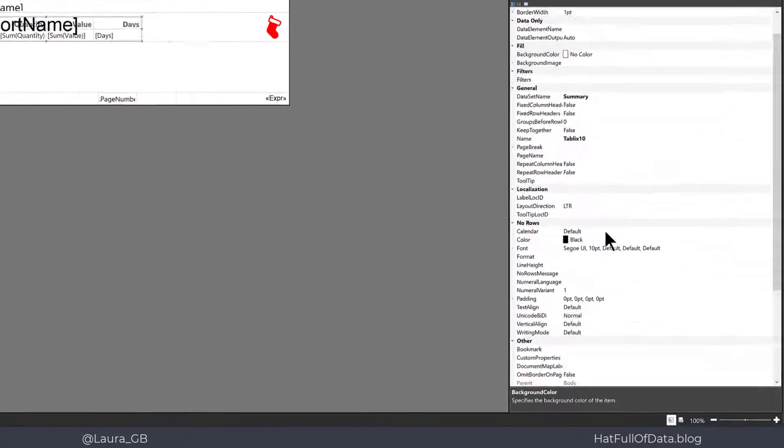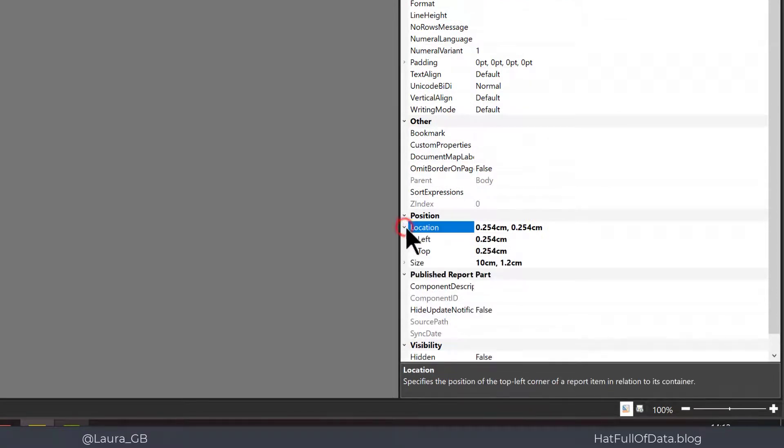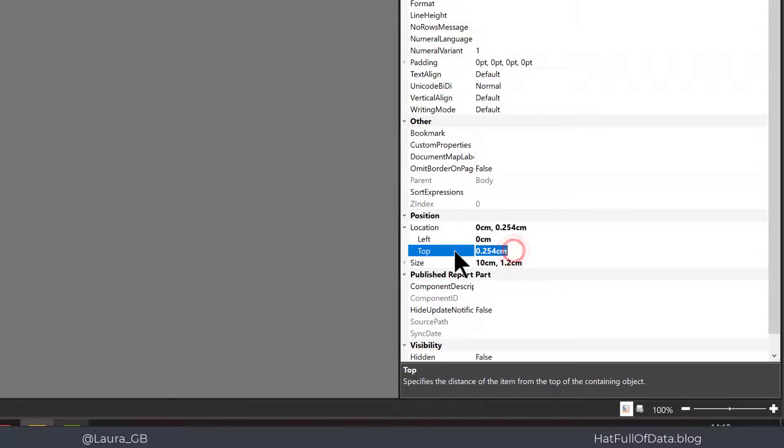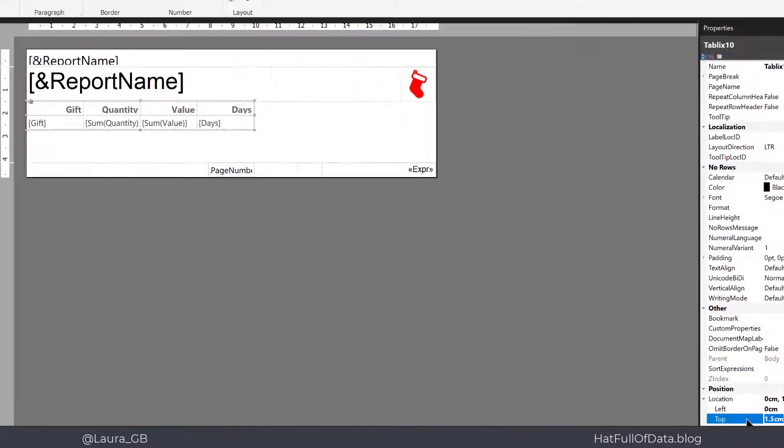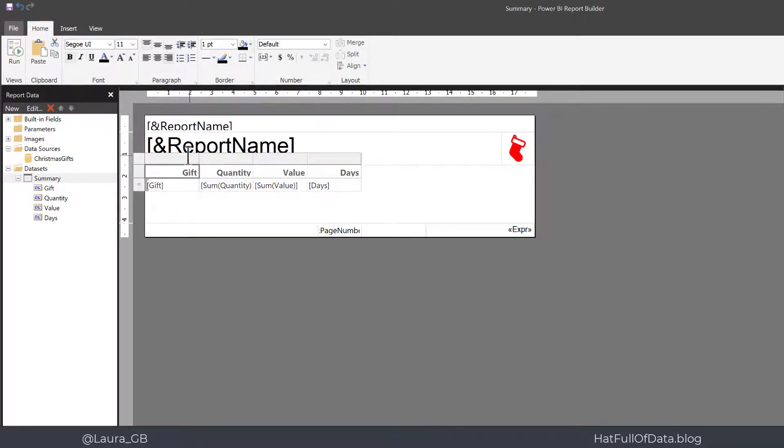And let's using position let's just quickly change that location to be 0 for left and 1.5 for our top and a few other quick changes which we've looked at throughout the series.